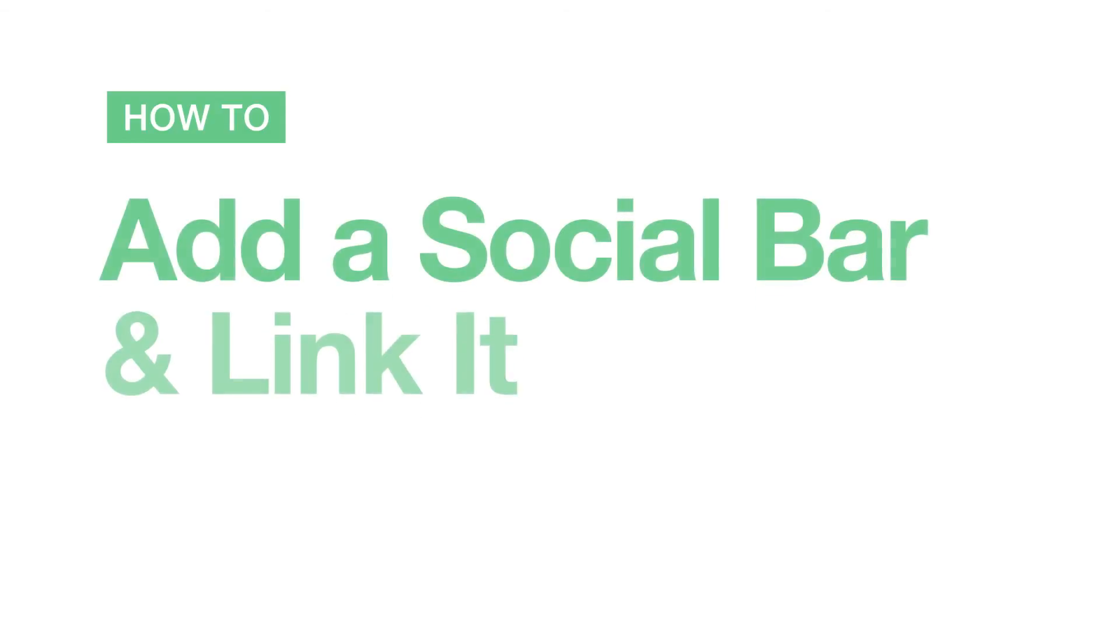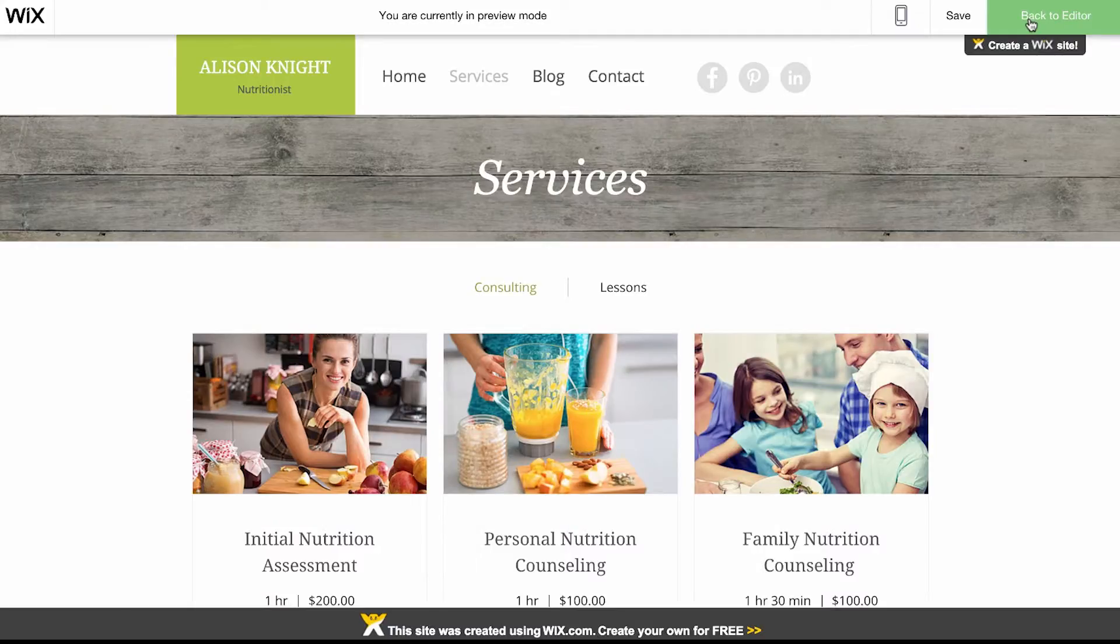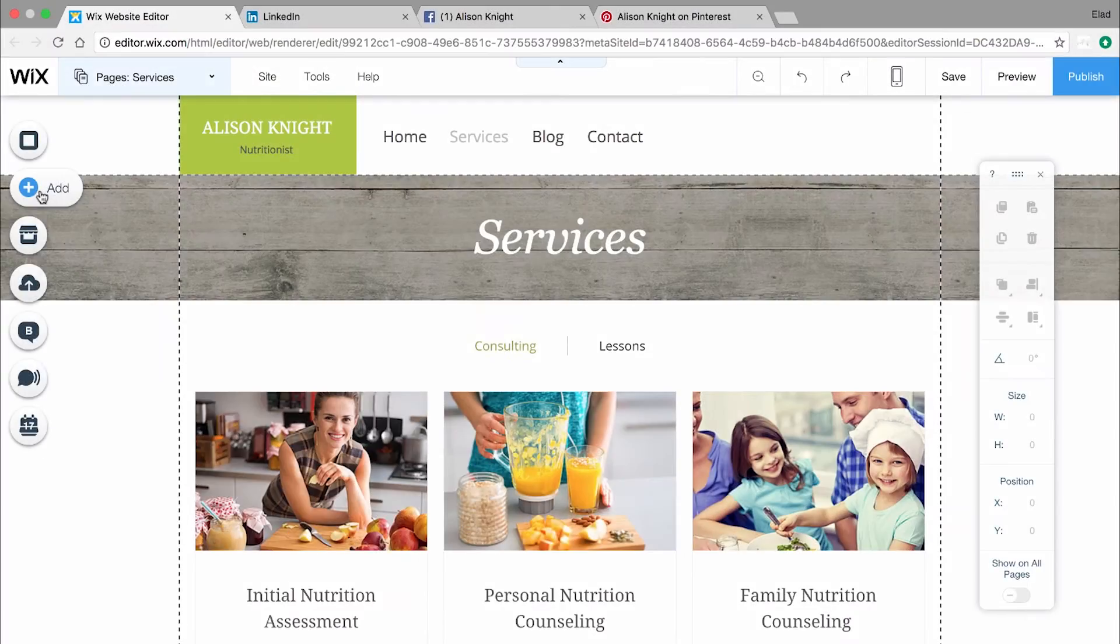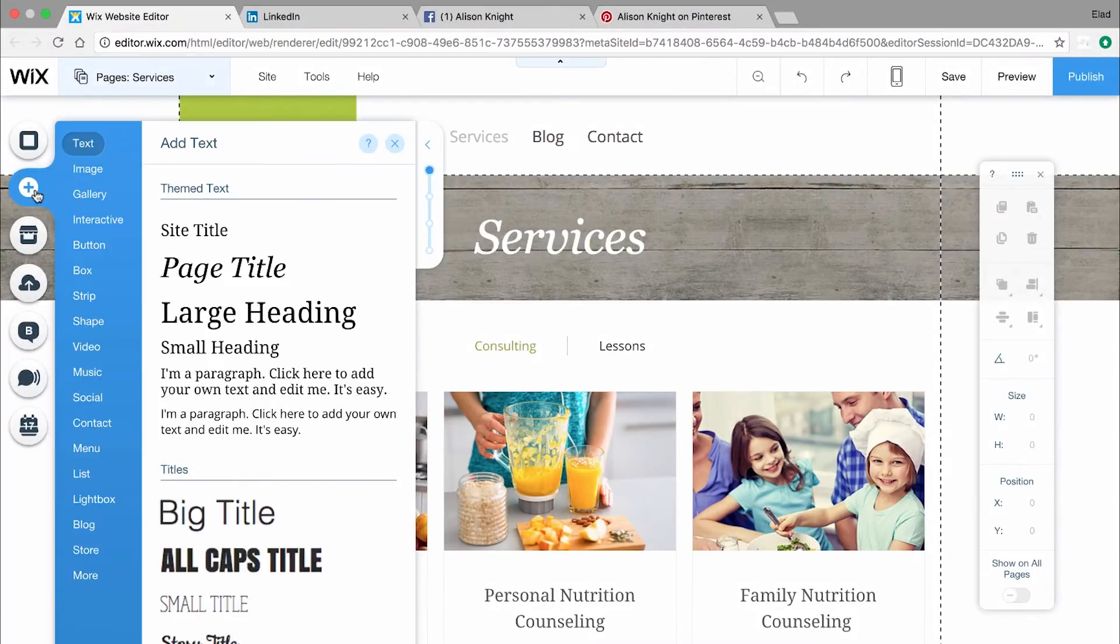How to add a social bar and link it. Your website may already come with a social bar in the header or footer. If not, you can easily add a social bar to your site. On the left, click Add and choose Social.